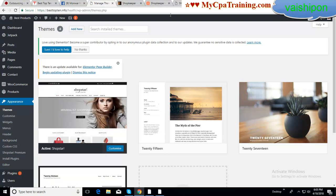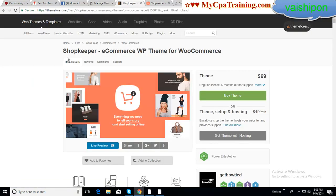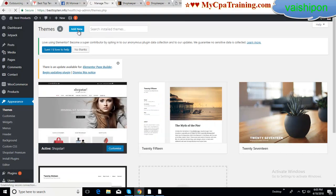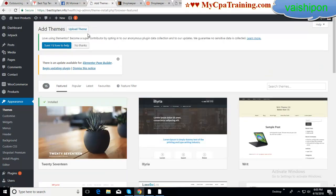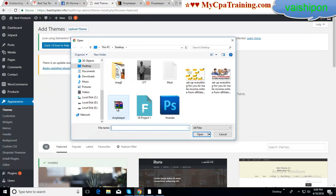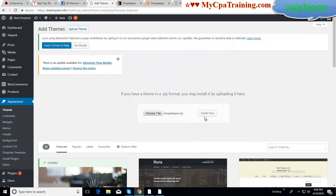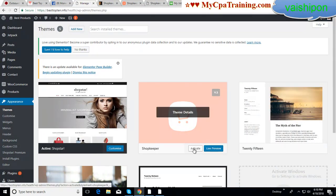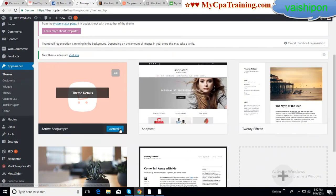Now we want to set up the Shopkeeper theme. Click 'Add New' — I have already downloaded the theme. Upload theme, choose file, here is the theme in zip format, open. So we can install now. Shopkeeper theme installed — you have to activate it. I am clicking activate, and done.